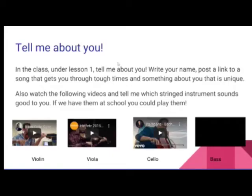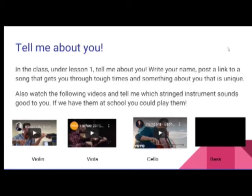In addition to telling me about you — writing your name and posting a link to a song that you like — I'm going to ask you to tell me which instrument you're interested in playing. I wanted to show you the four that I teach at school.